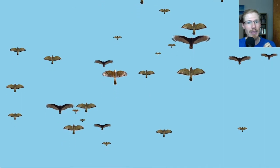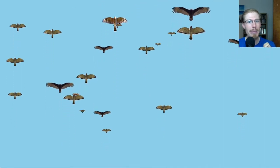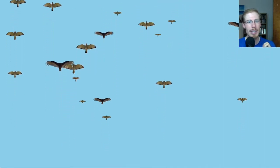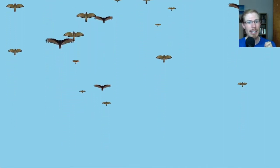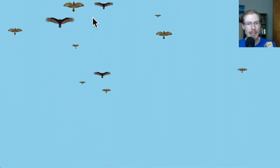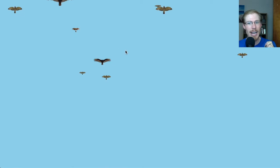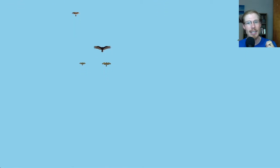Sharp-shinned hawks slightly left, another one coming up the middle. Another sharpie here on the left, fairly high. I'm going to add a couple clicks because I think I was behind.